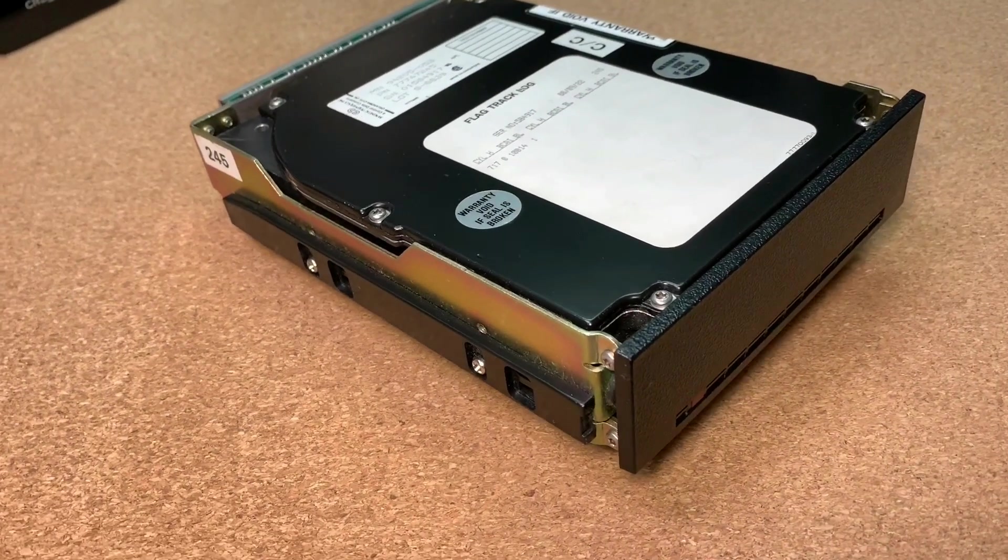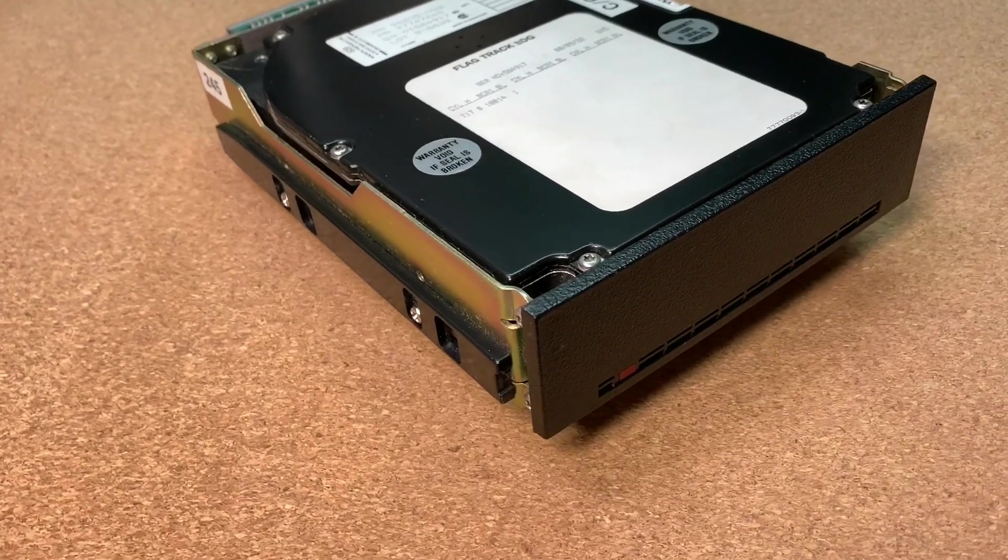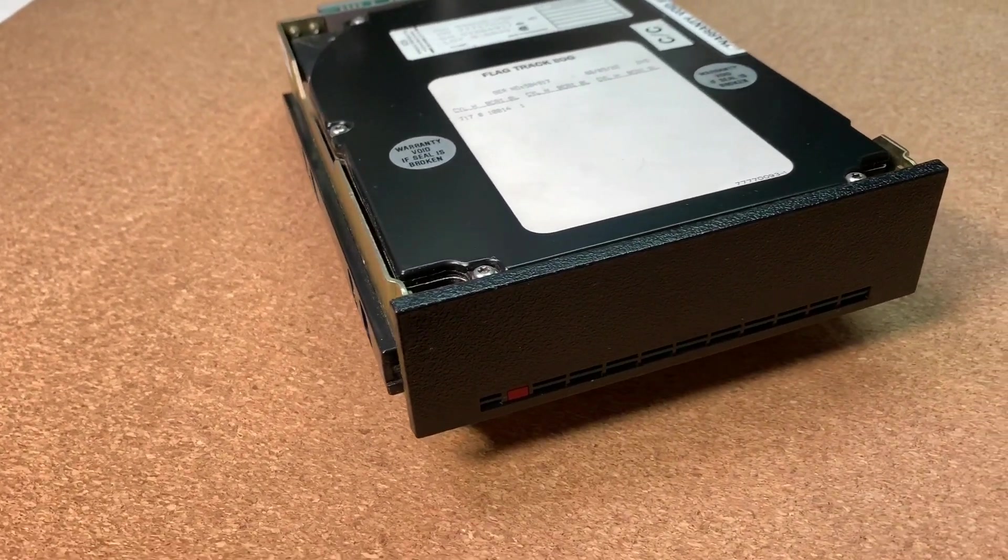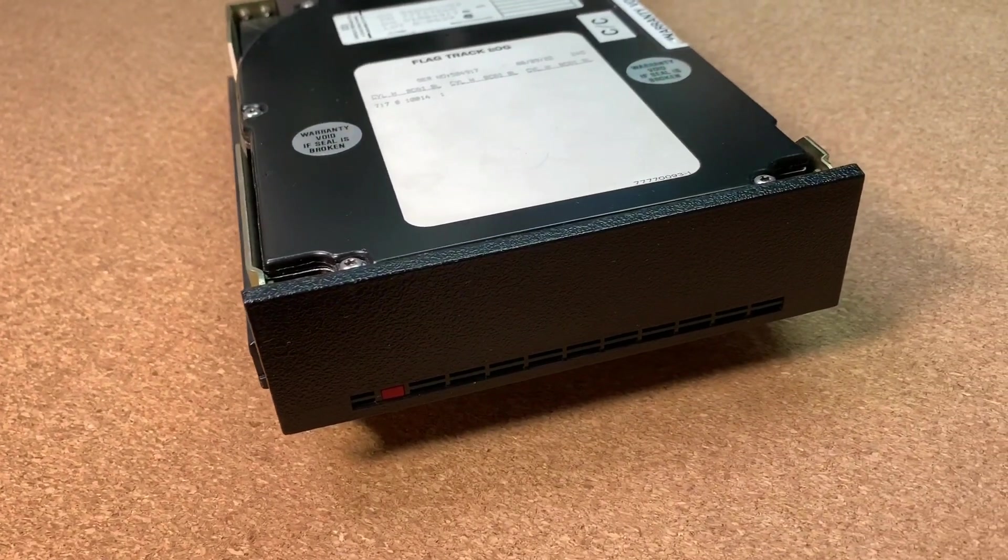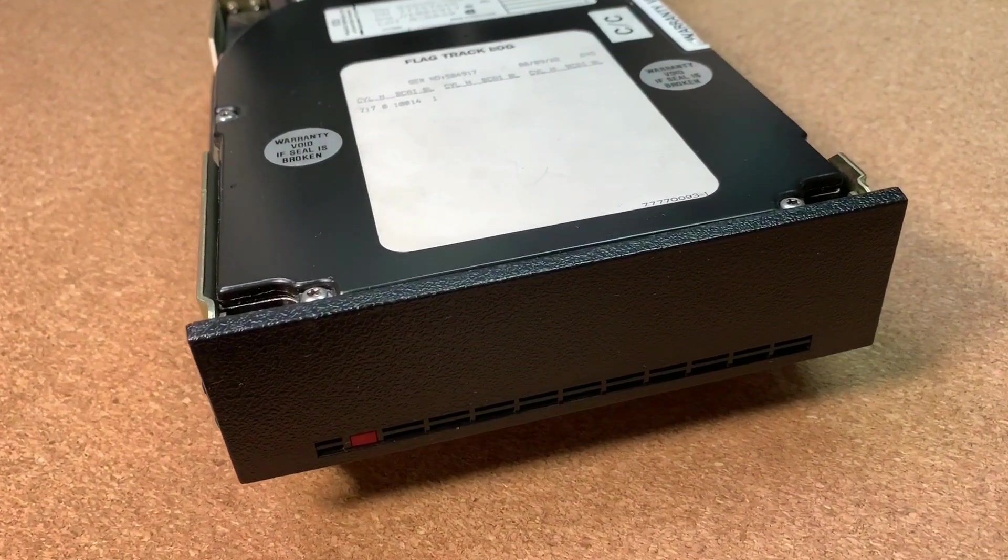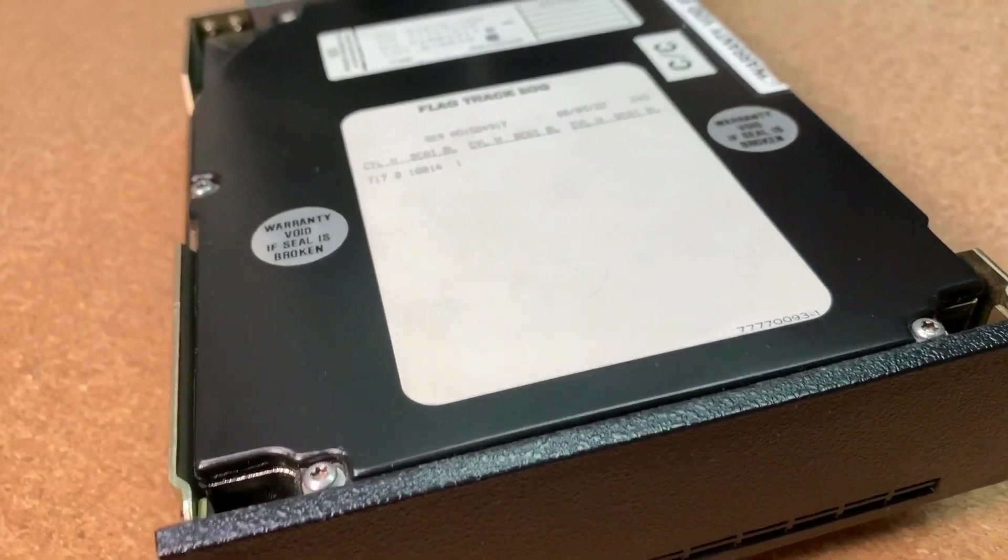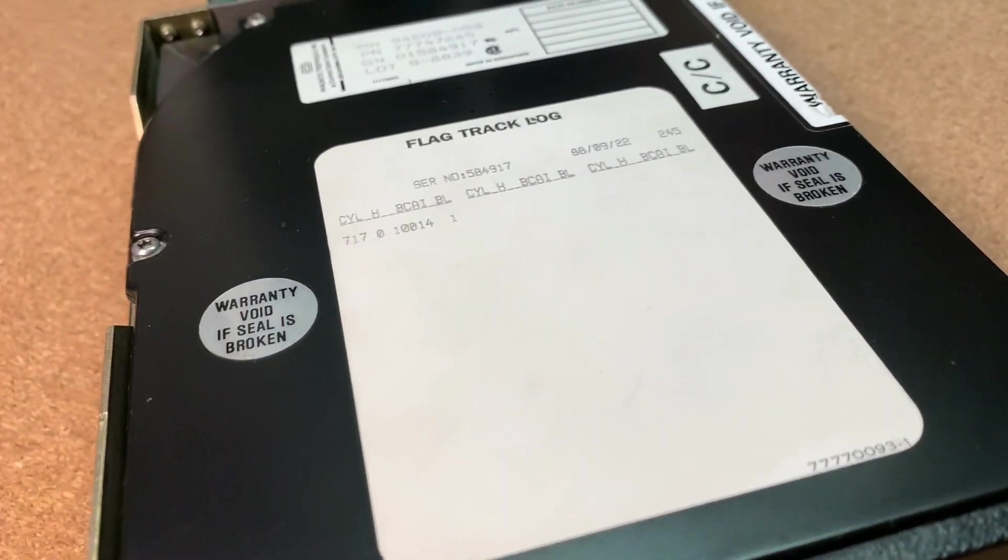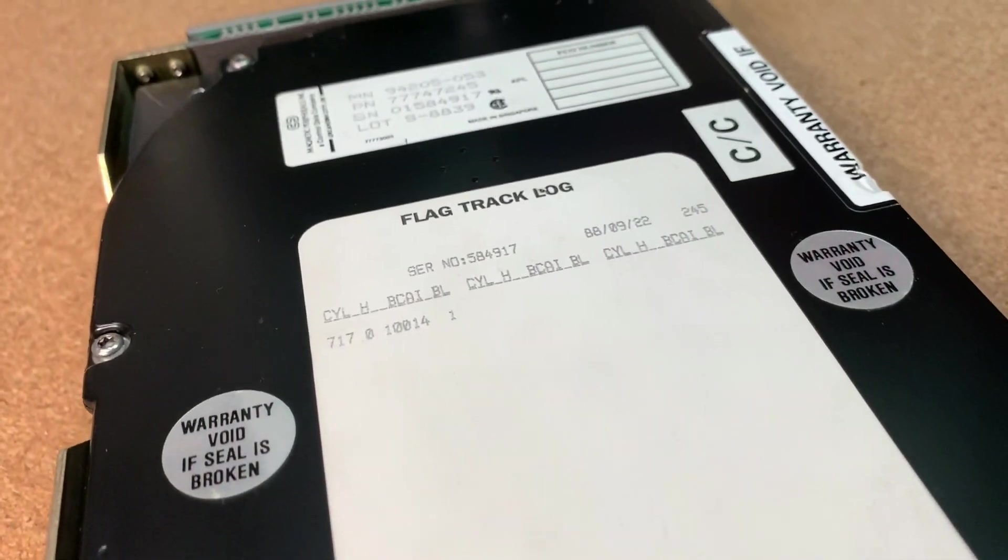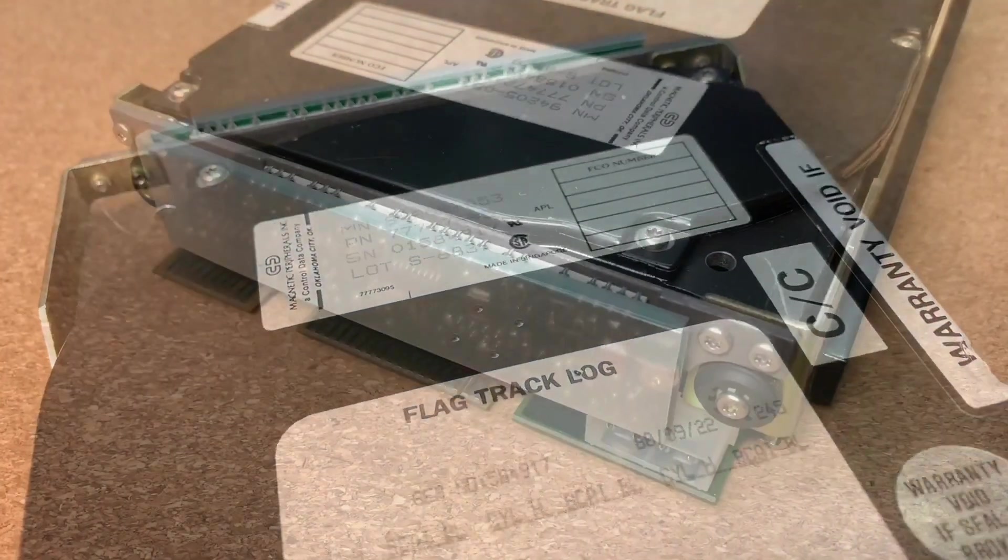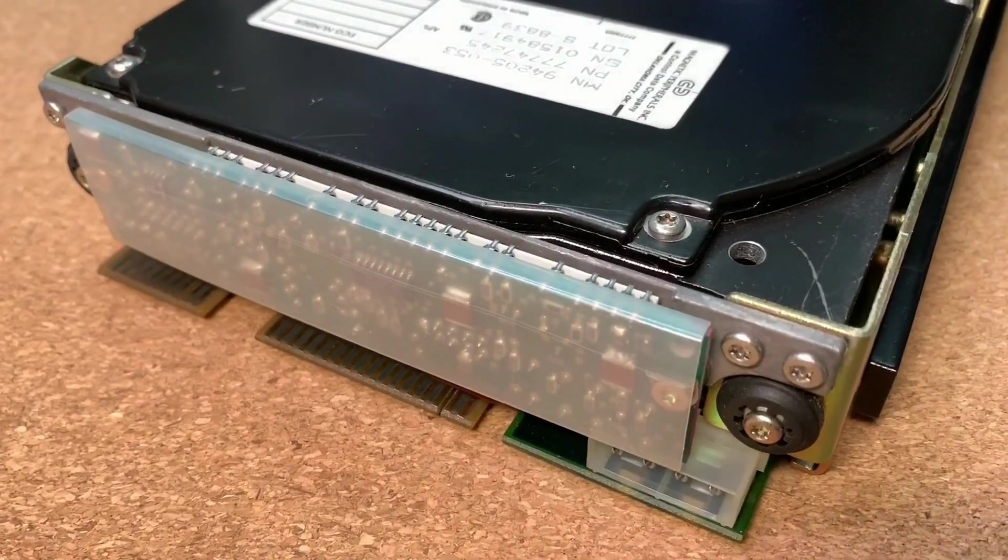So all in all we have here a very nice repaired vintage hard disk drive, which is ready for use in any pre-386 systems. I hope you enjoyed this video, if you want to say something, please comment below and if you don't want to miss any further content, please subscribe the channel and don't forget to hit the bell button. Thank you very much for watching and see you next time.